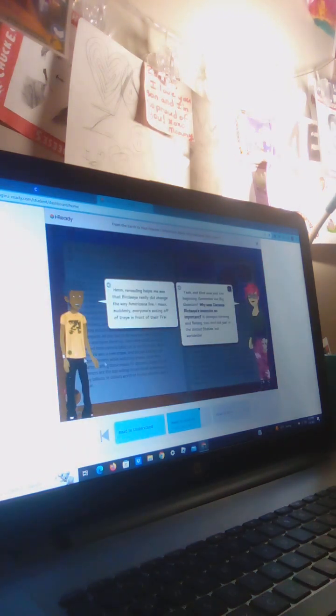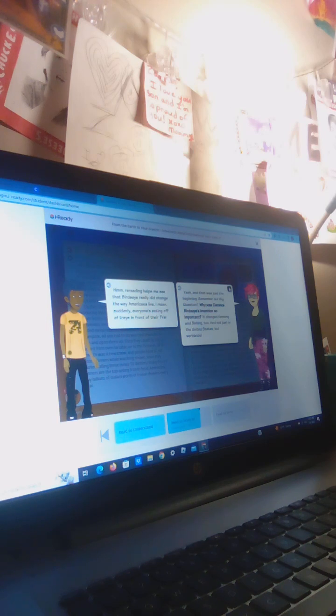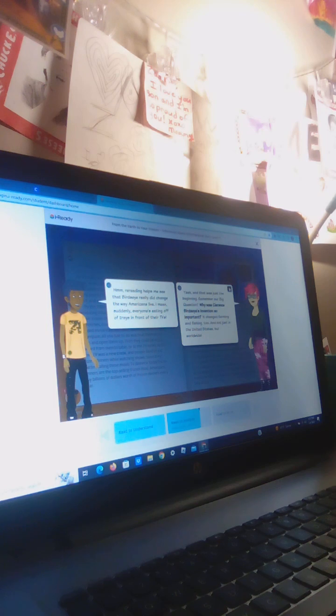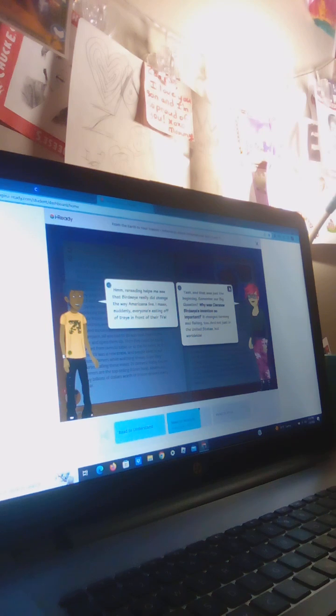Re-reading helps me see that Bird's Eye really did change the way Americans live. Suddenly everyone's eating off of trays in front of their TVs. And that was just the beginning. Remember our big question: why was Clarence Bird's Eye's invention so important? It changed farming and fishing too, and not just in the United States, but worldwide.